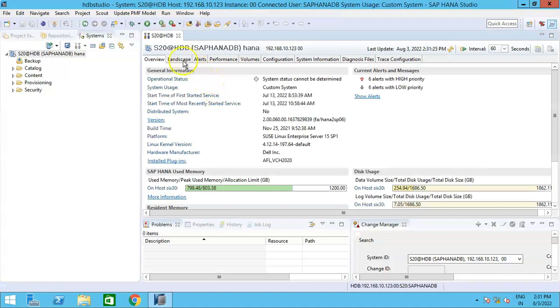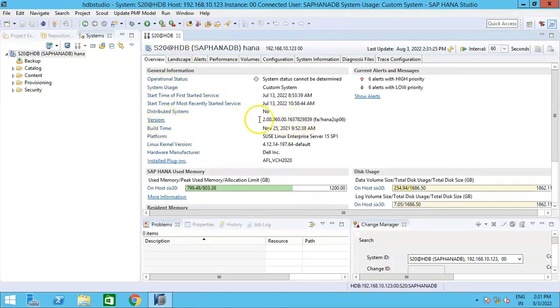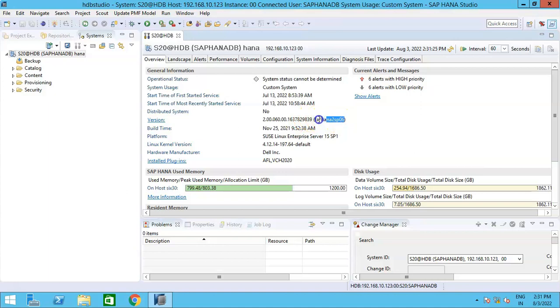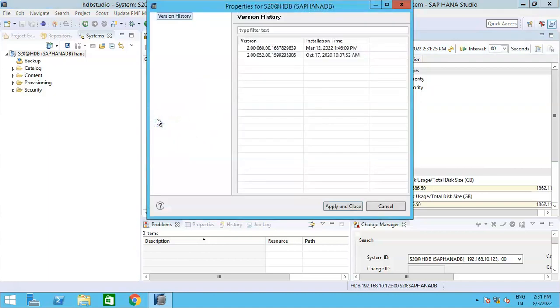Once you click on Open Administration, can you see Version here? And if you see this version, can you see the version, the same that we just observed under SAP GUI under Status tab? And as I told you, the HANA version is HANA 2.0 SP06. Even if I click on this version, basically if I click on this version,